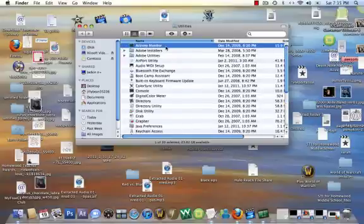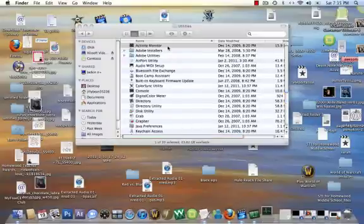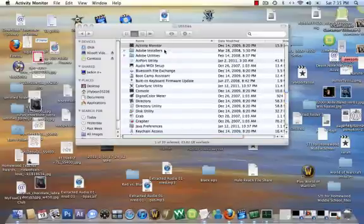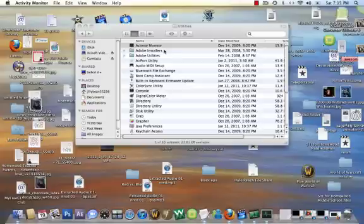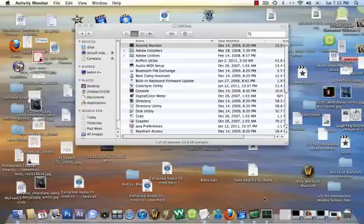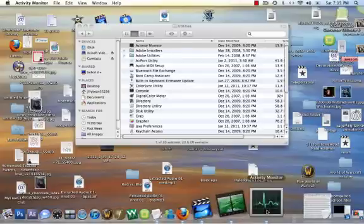So we're going to do an activity monitor, and we are going to double click that. And it shows everything that is running, how much memory it's using.